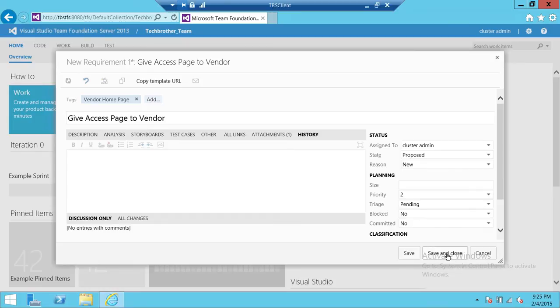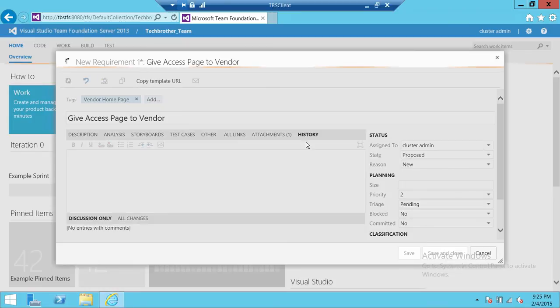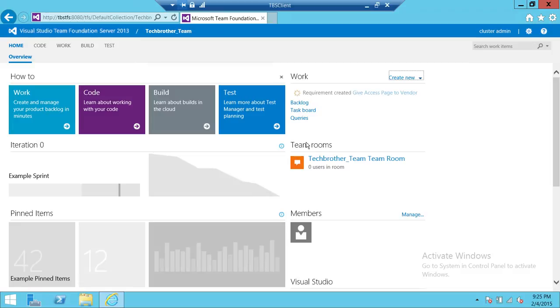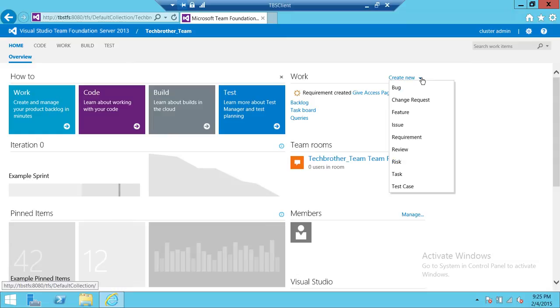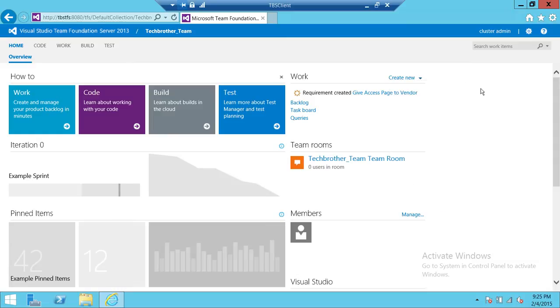Now if we go back and look at our requirements, we can query all the requirements that we have made. We can look at that later. So this is how you create a work item type requirement using web access.